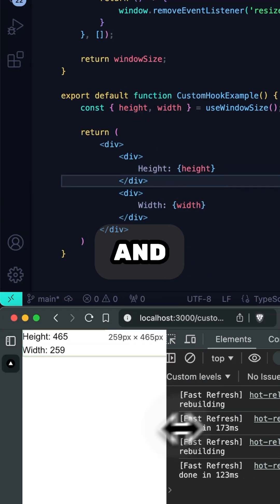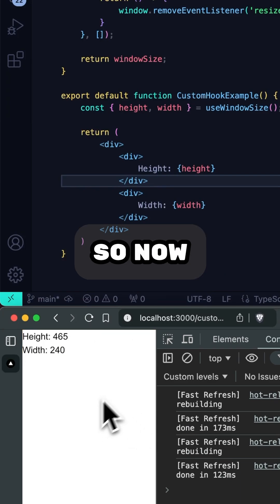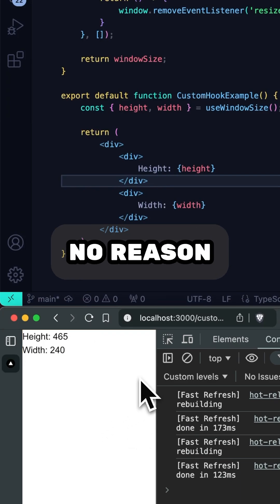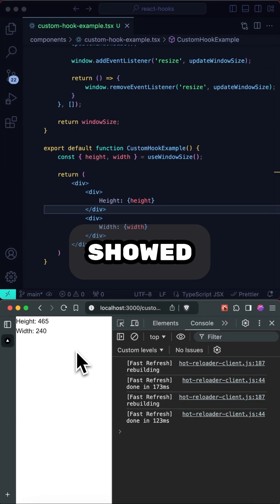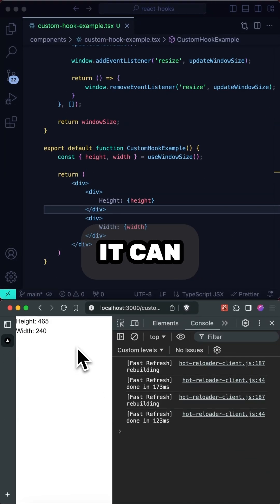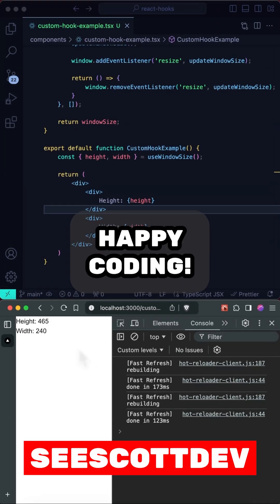And as you can see, still works just fine. So now we have no reason to fear custom hooks. And hopefully this showed you how simple it can be. Stay tuned for more tips on React. Happy coding.